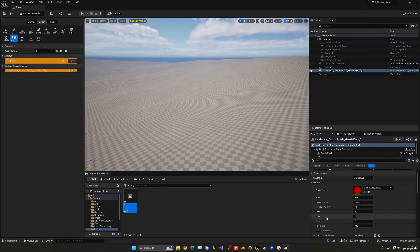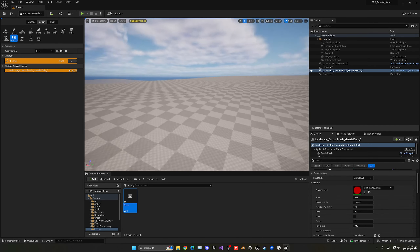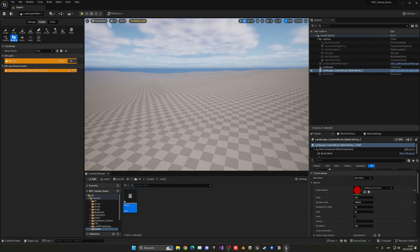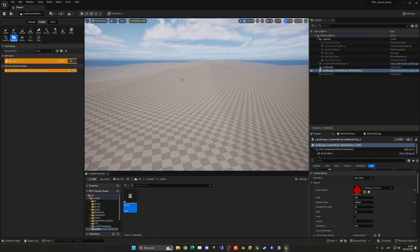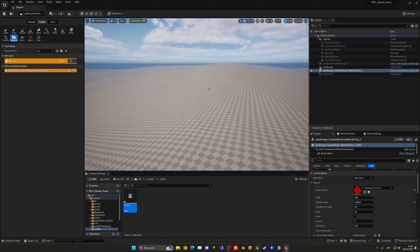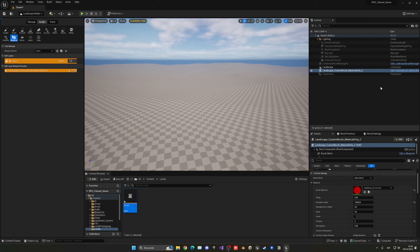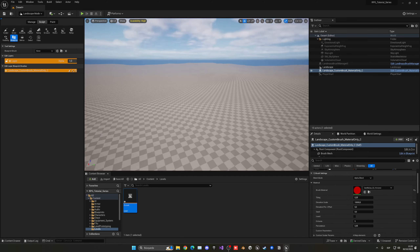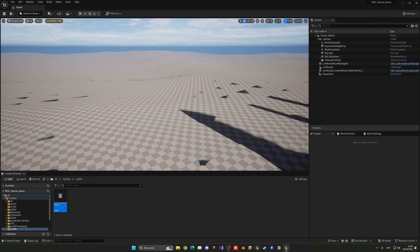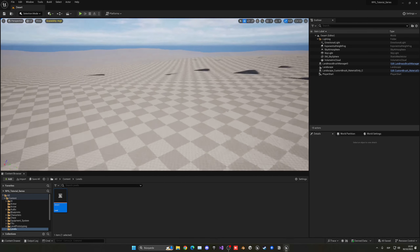We can also adjust the Octaves parameter. Setting it to 2 gives more linear dune shapes. Setting it to 5 gives good sand-like markings — not too harsh, not too smooth. Five octaves seems like a good balance. The great thing is we can come back and adjust these material values later. Go back to Selection Mode and save. If you see artifacts occasionally, that's just the landscape loading and they'll disappear.